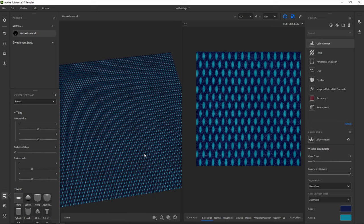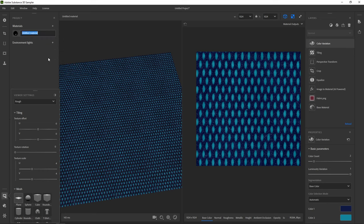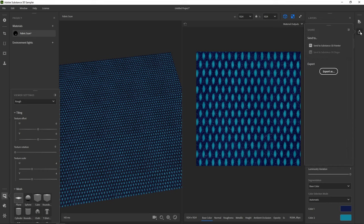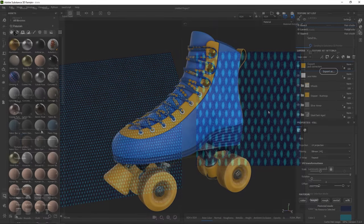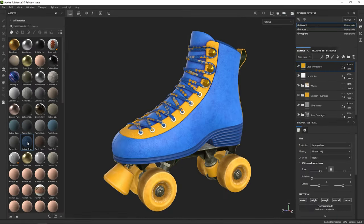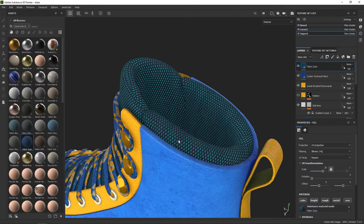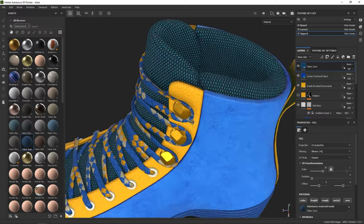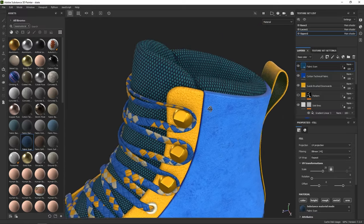Our material looks about done now. Let's rename it first. Right click the material, choose rename, and hit enter once you've typed in a new name. Now let's use it in another application. The share button in the top right lets you do just this. Click it, and you have two options. For Substance 3D Painter, you can send your material over with a single click. You can then find it in Painter's asset panel and use it in your project.